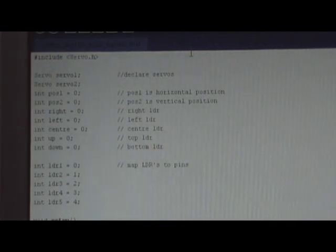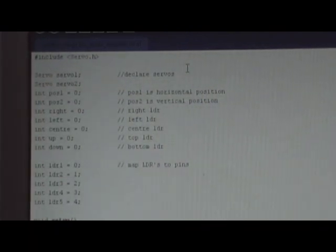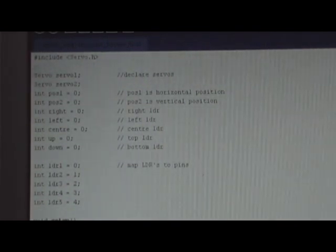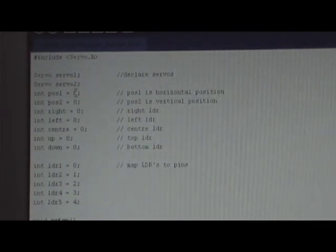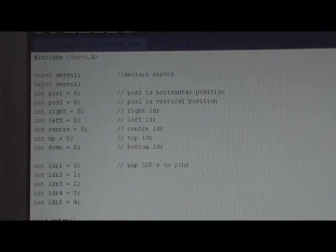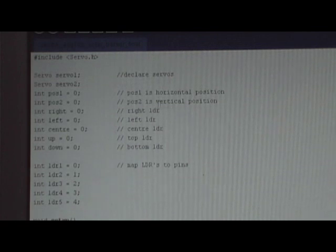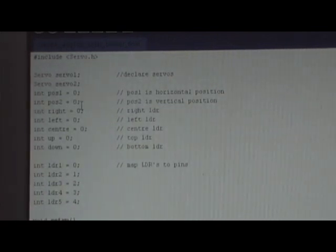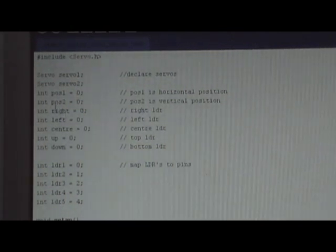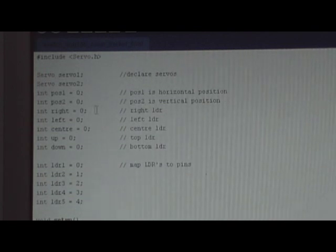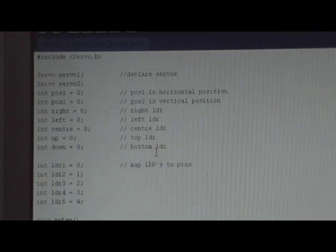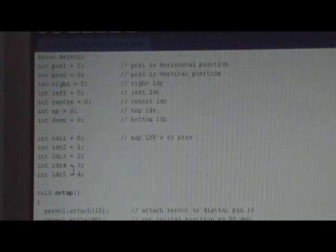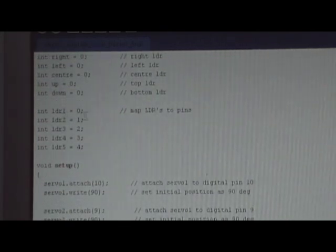Right so let's take a look at the code. The sketch itself. First of all I include the servo library. Then I declare two servos. Position one for the horizontal position. Position two for the vertical position. I've also declared an integer variable to record the LDR values. And then I declare the LDR pins.